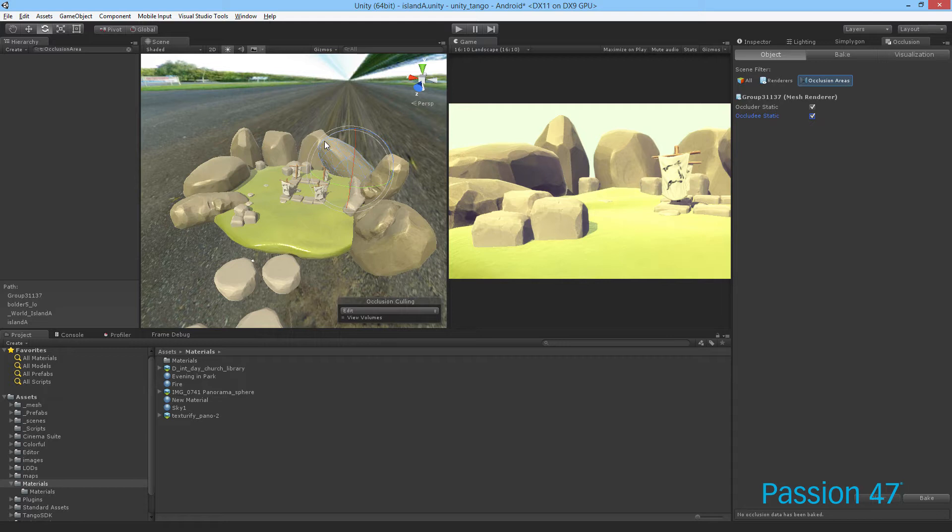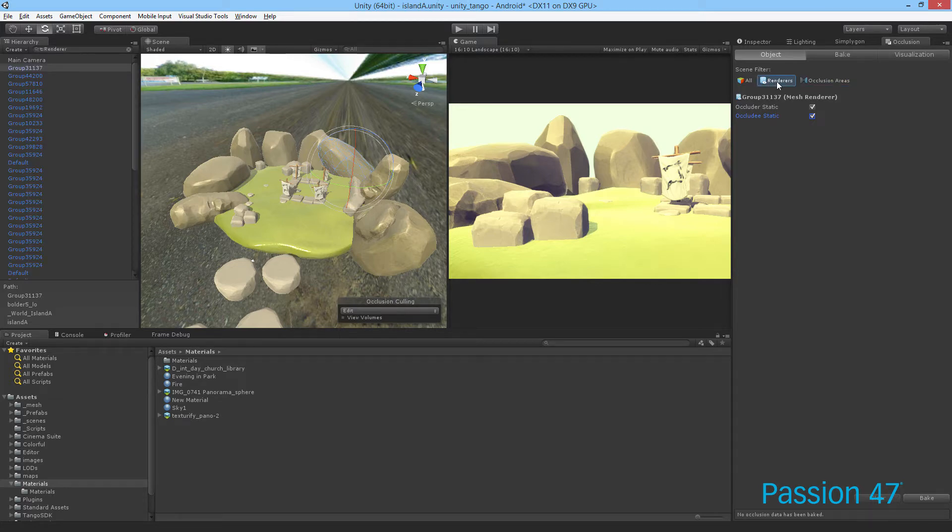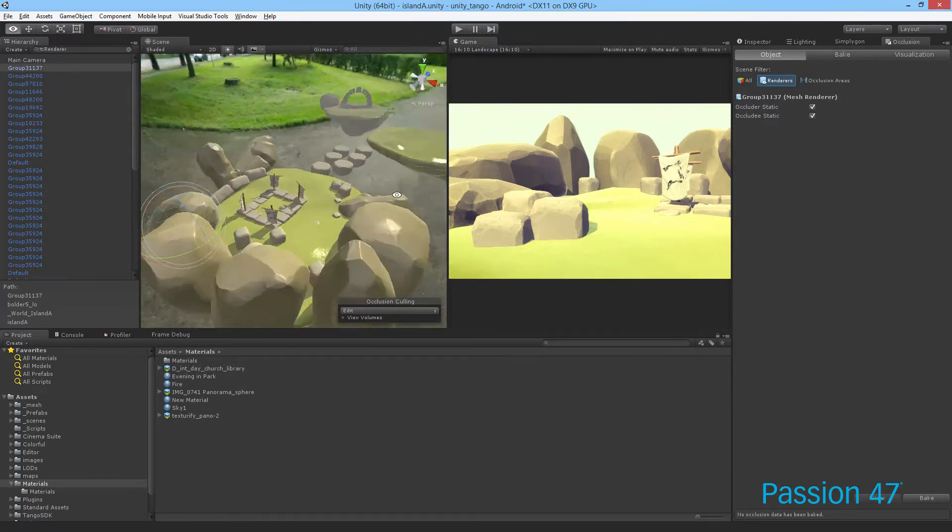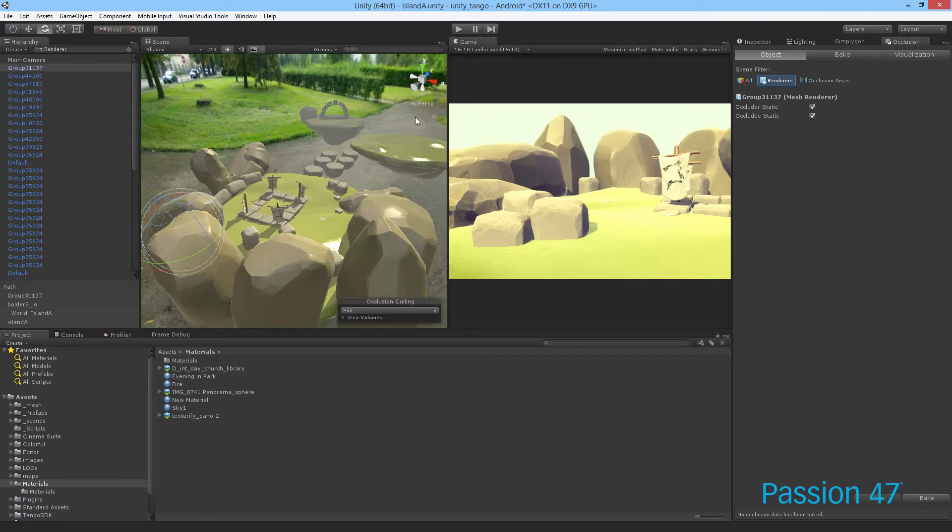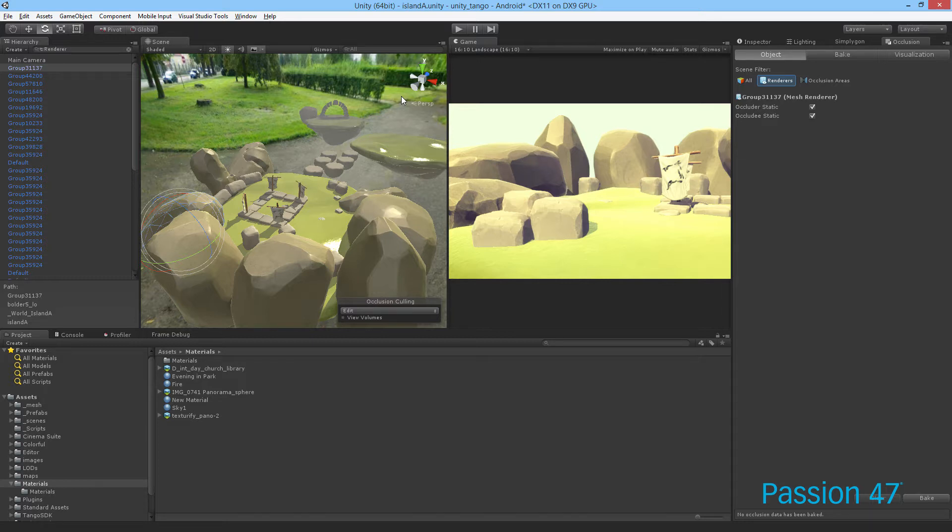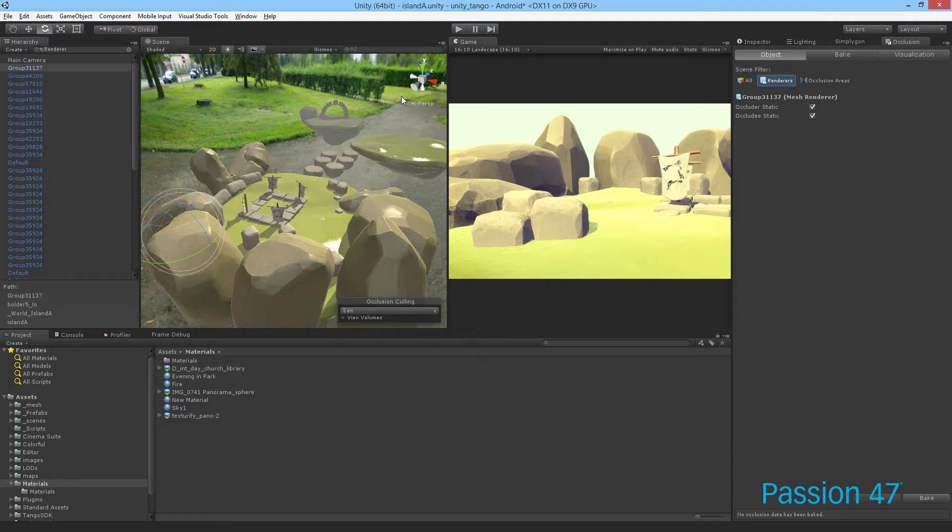Occlusion areas allow you to limit where the occlusion happens. If we use our camera, which is what the renderer uses, it will take the whole scene into consideration and bake everything. Whereas occlusion areas will only bake for that particular area. Occlusion areas are best for isolating - if you have trees in the background, rocks, an environment you don't want to hide, occlusion areas will allow us to still show that and just isolate what we want to show and hide.